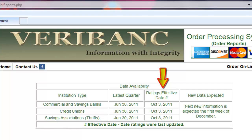The third column is our Ratings Effective Date column. This is the date that Veribank has updated their ratings for each of the different institution types for the current quarter. Throughout the quarter, we may downrate an institution if a regulatory sanction is imposed.